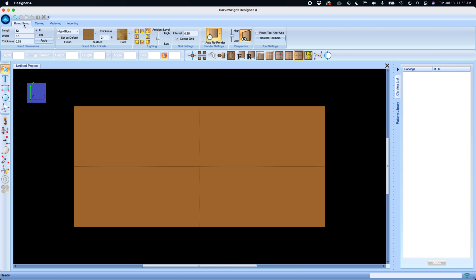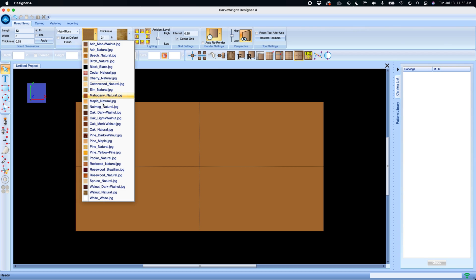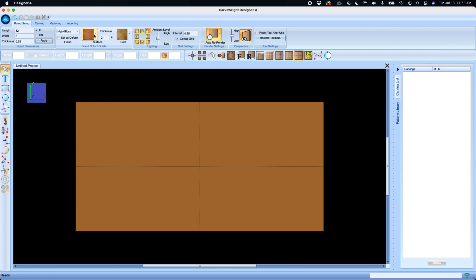Under board setup you can change the size of your board directly from the board setup tab. You can change the board surfaces and we've added a larger number of board textures. You can set it to be glossy or flat depending on what kind of finish you want to display.